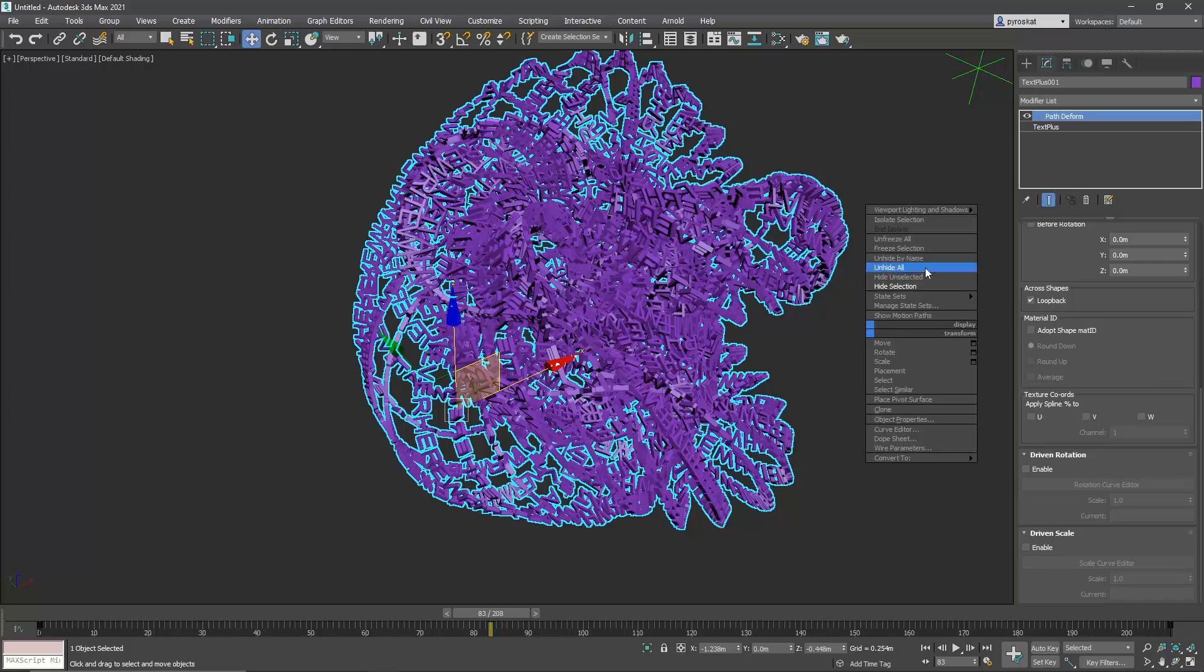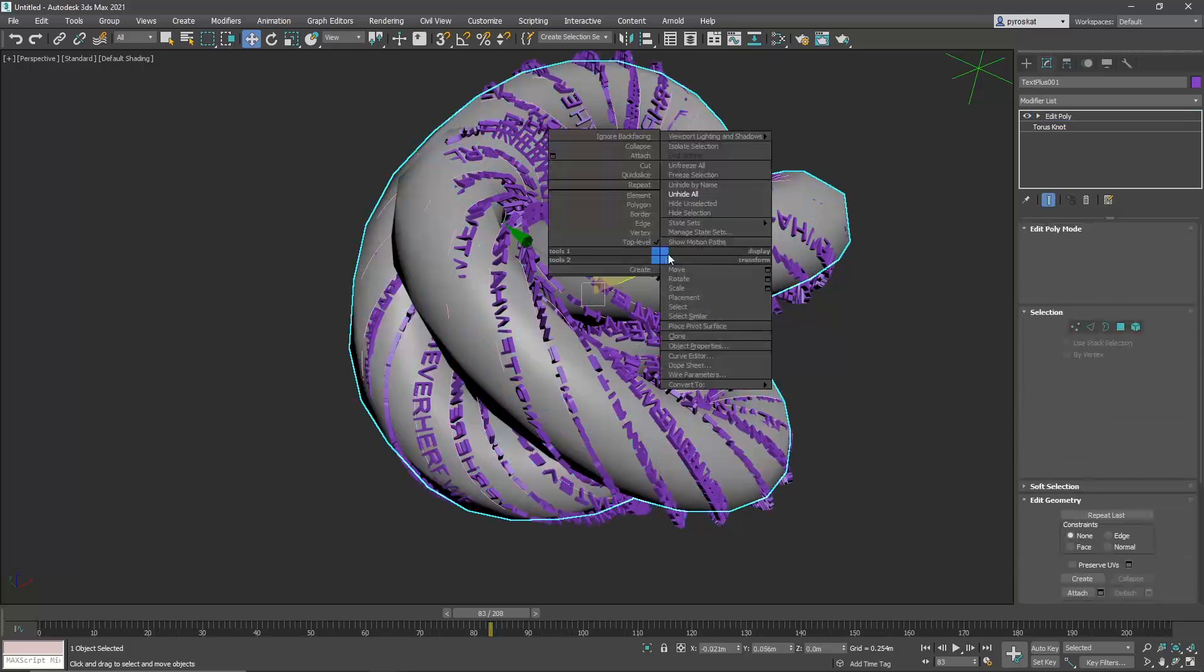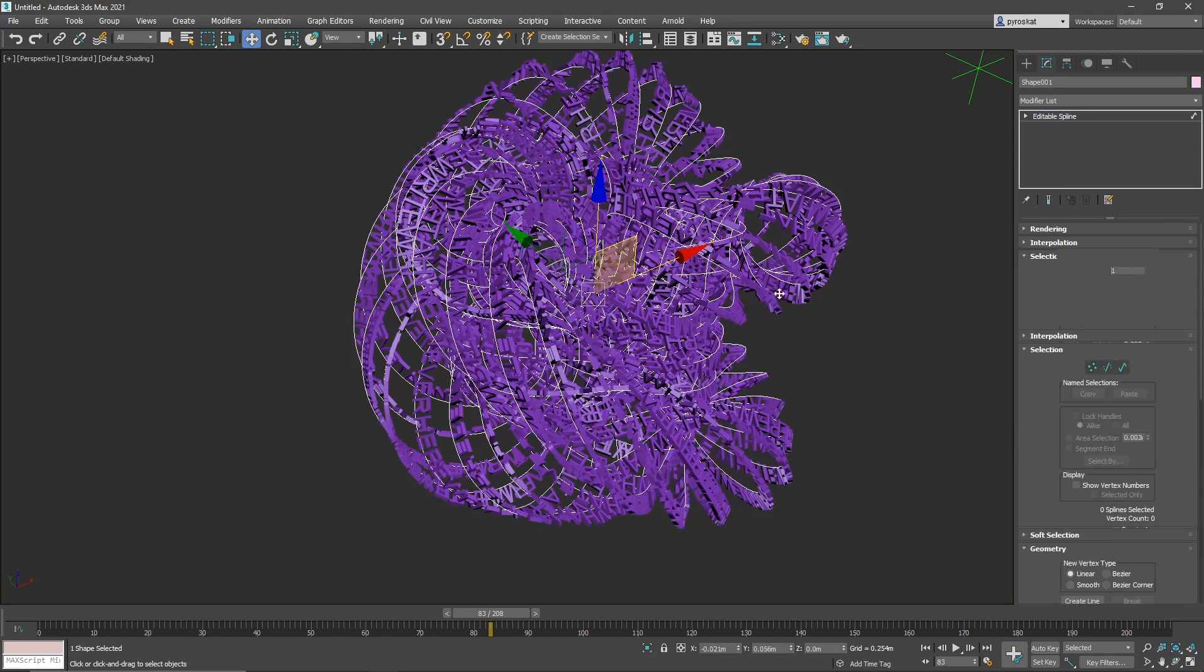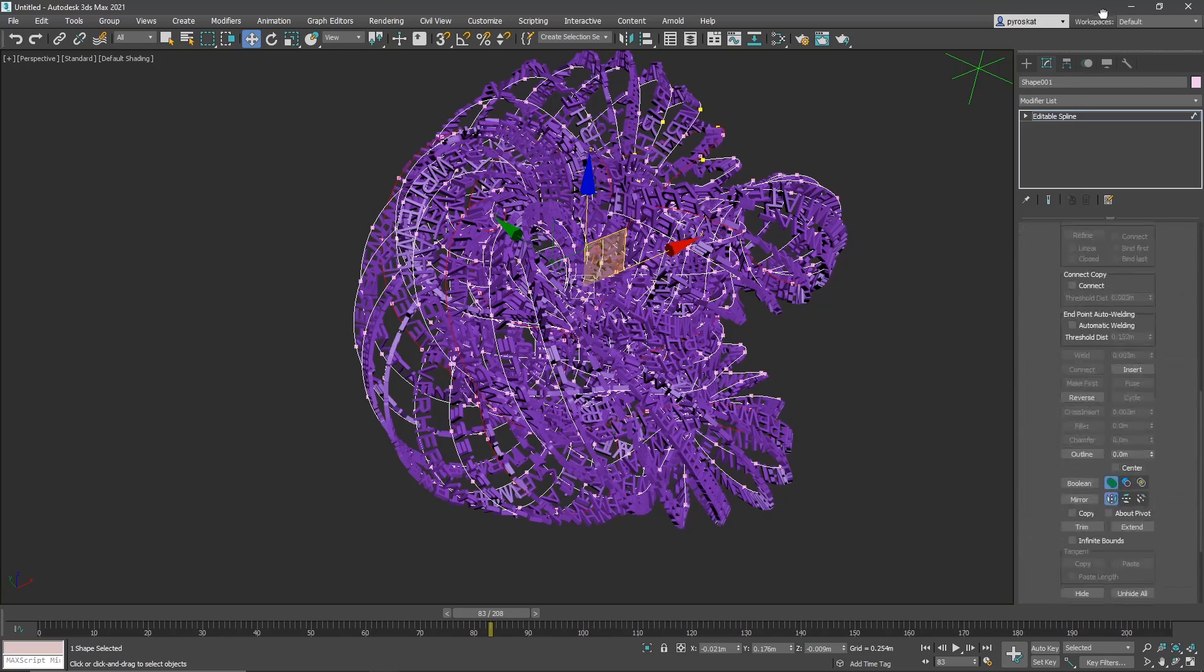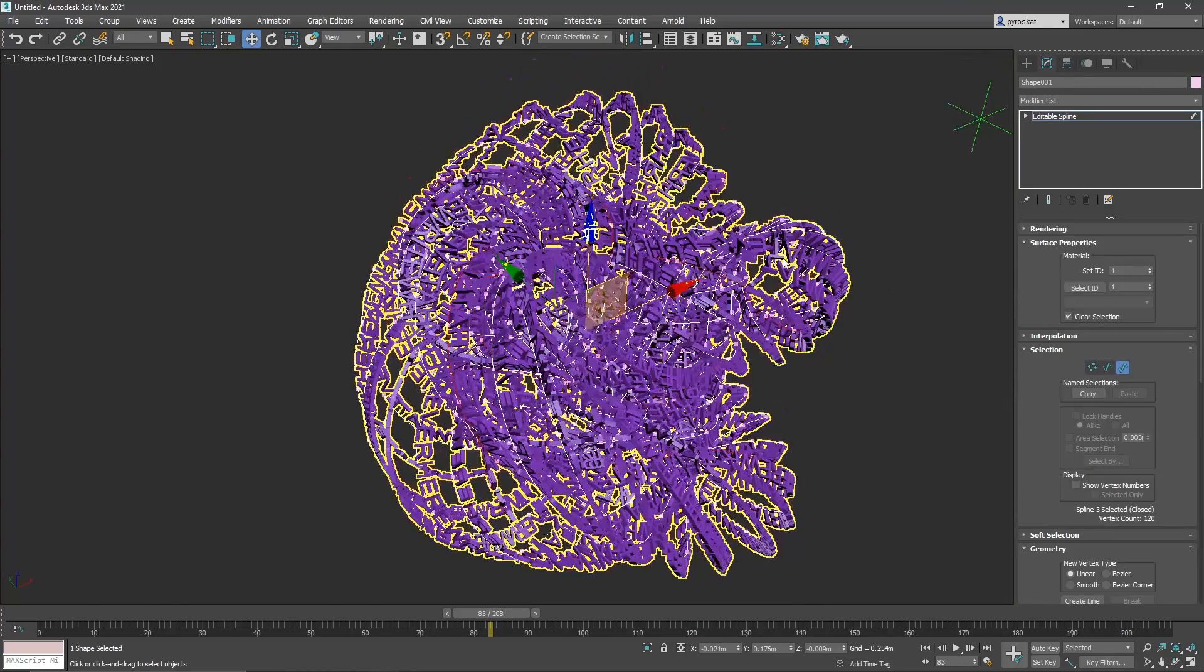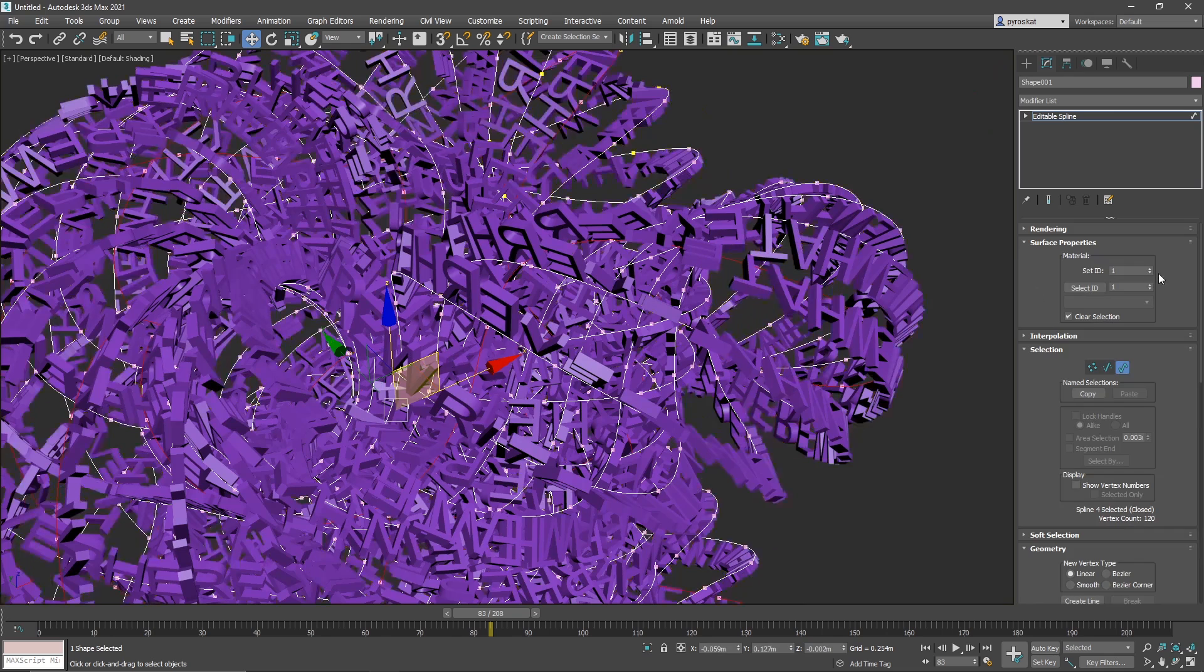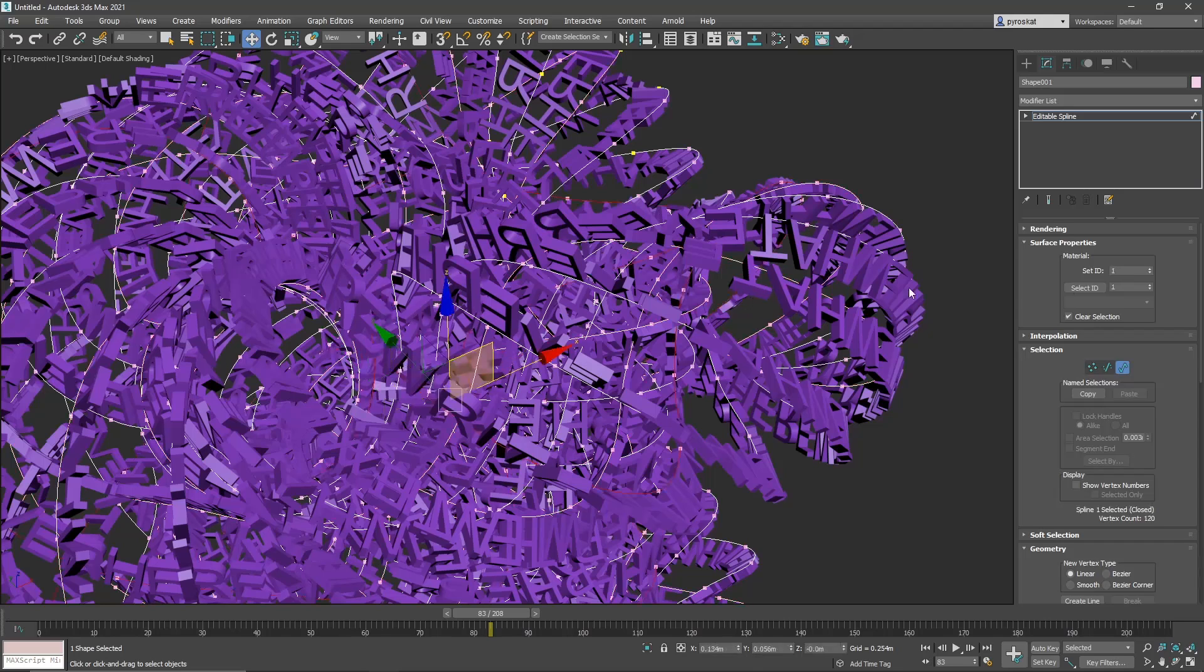So to do that let's unhide all, hide selection. On the splines if we go into spline mode and I select this spline, here we have materials ID. So let's select one. This will be material ID 2. Let's select 2 randomly. This will be material ID 2. And maybe we can add another one that will be material ID 3.